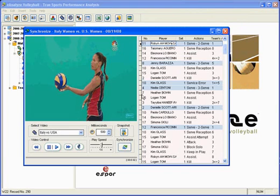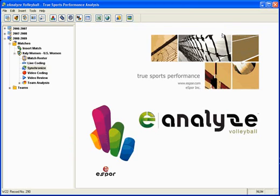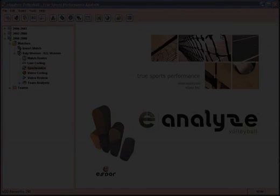Once the game is over, you can easily synchronize the video to your data for post-game analysis. E-Analyze is the easiest to use product on the market, providing numerous ways to code a game. By tracking your team's actions using E-Analyze, you now have the power to evaluate your team's individual or overall performance quickly and easily, giving you and your team a winning edge.